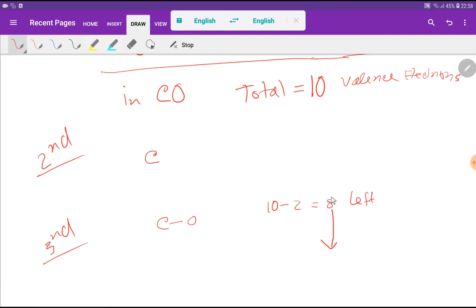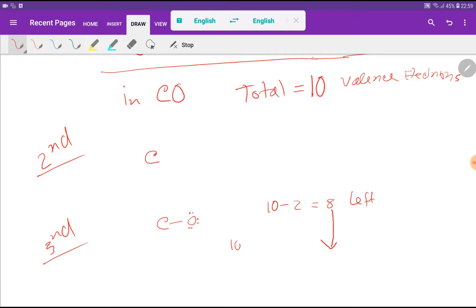Using the 8 remaining electrons, we place them around oxygen to satisfy its octet. Oxygen gets 2, then 4, then 6, then 8 electrons — the octet for oxygen is complete. We have used 8 electrons total, but we started with 10, so 2 electrons remain and these must go on carbon.